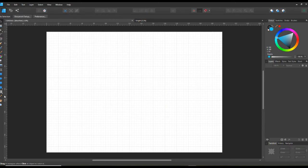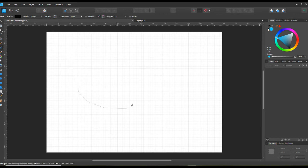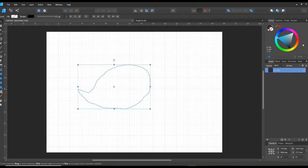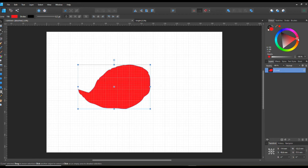You can also use the pencil tool - that's just a freehand drawing tool. Once you've drawn something with it, you can select it as one item and fill it with a color.